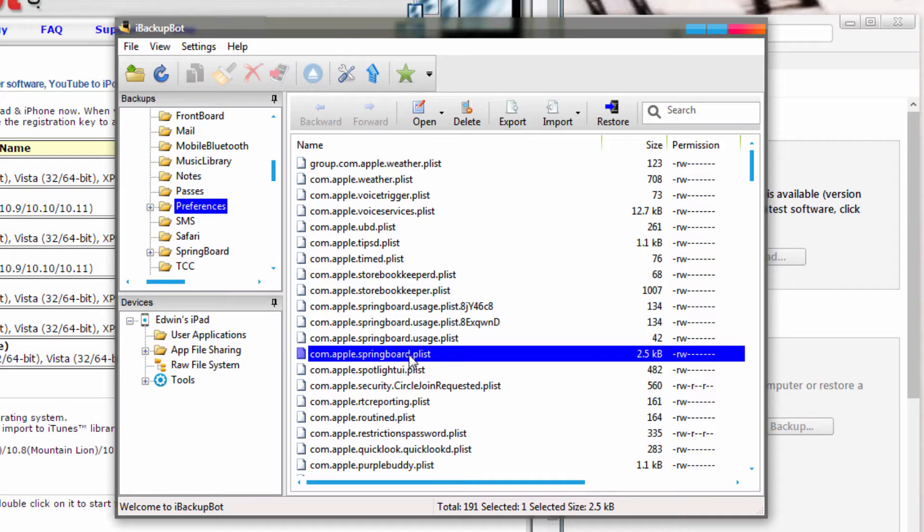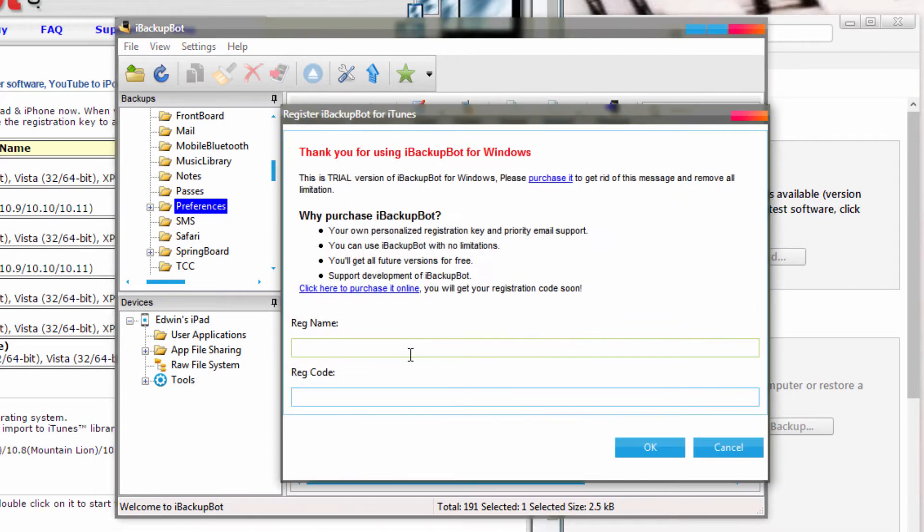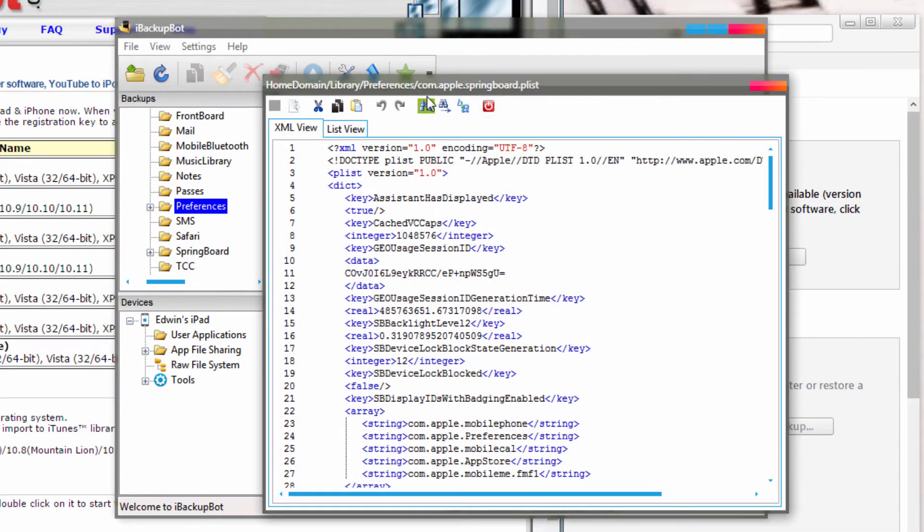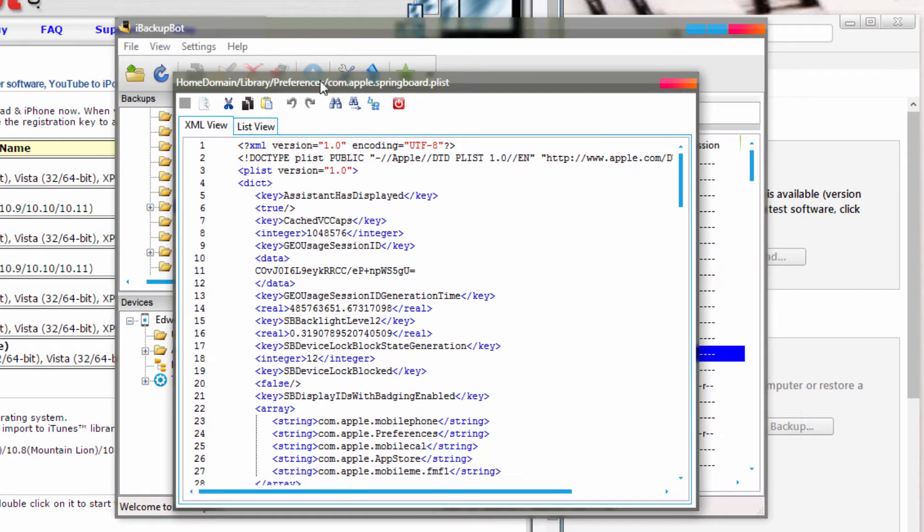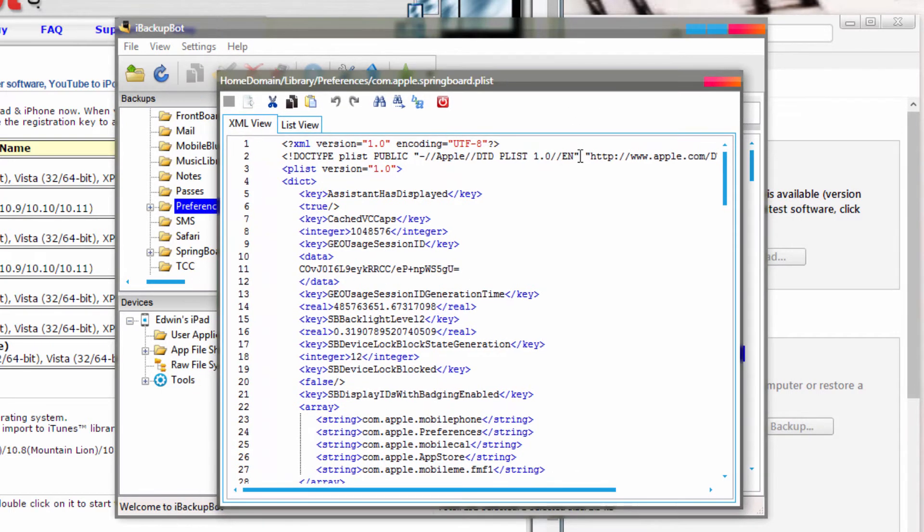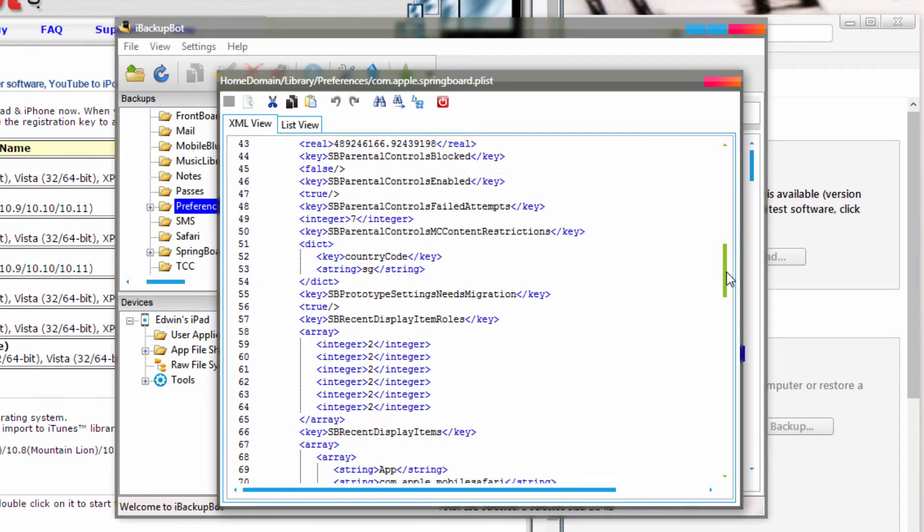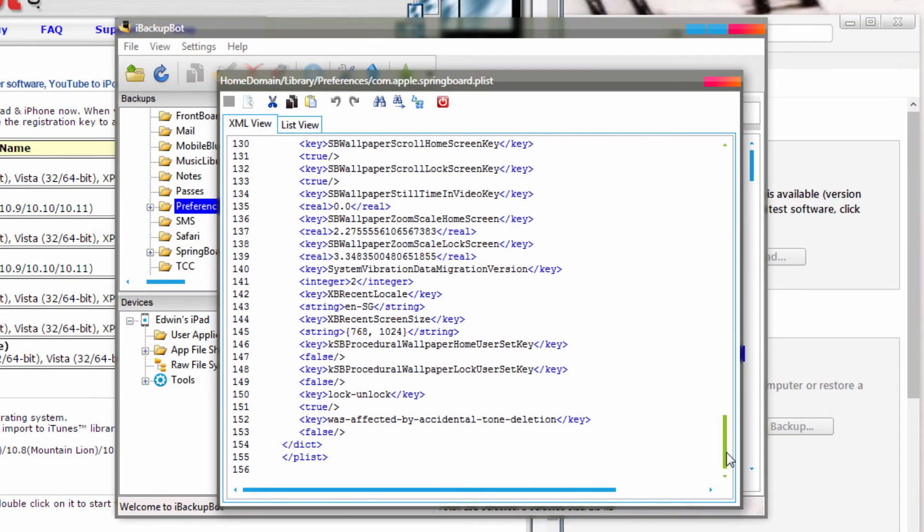Just click on it, and it should open up. Just hit cancel, you don't really have to register, and you can still edit it. Now, scroll all the way down, just before the dictionary, so backslash D-I-C-T, not dictionary, but just backslash before that.